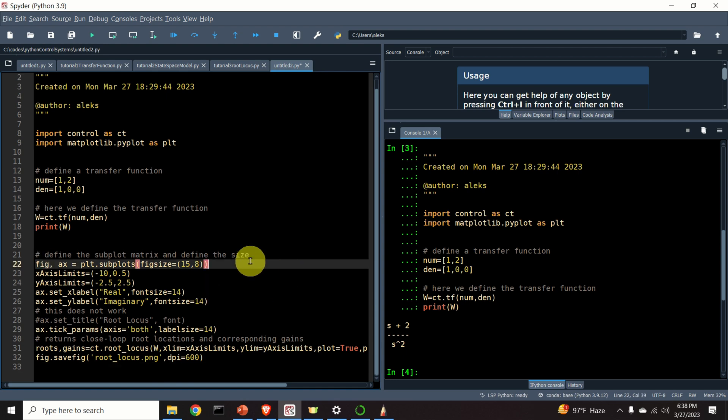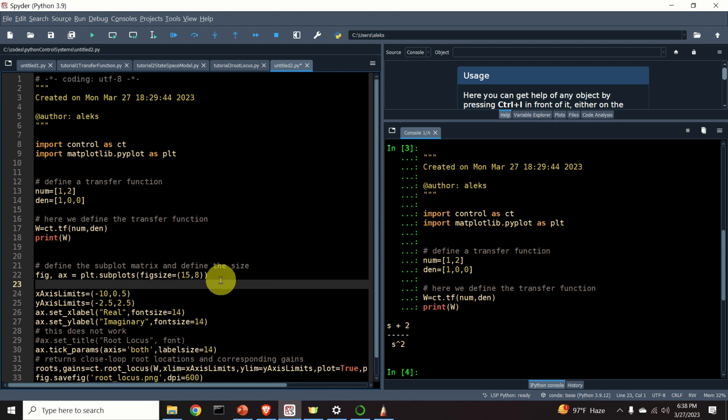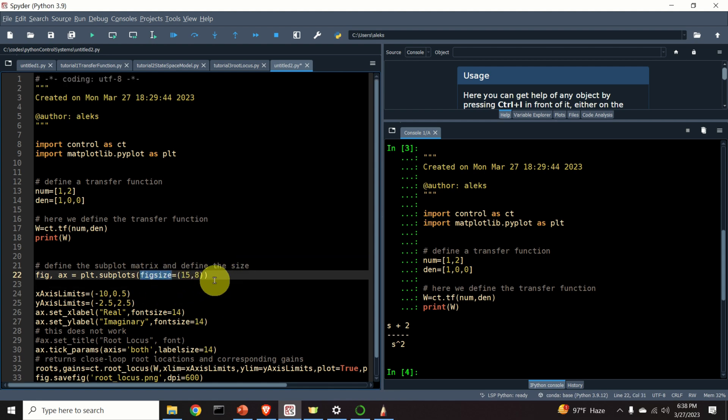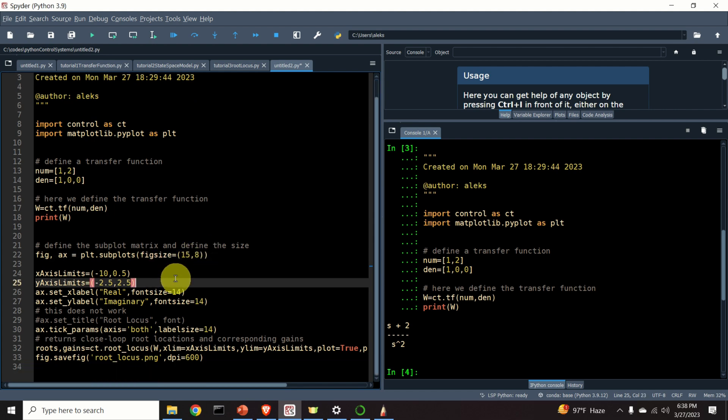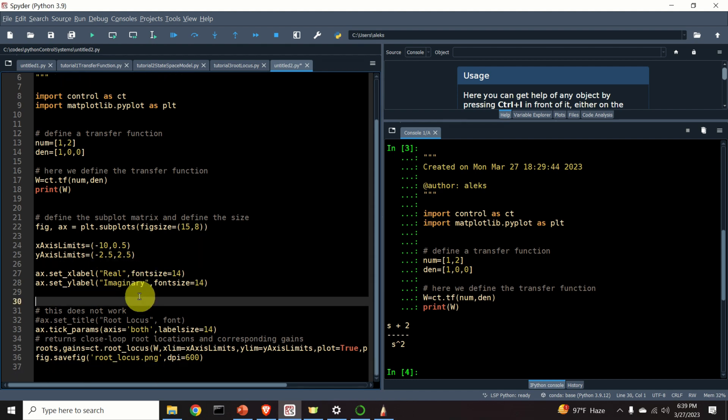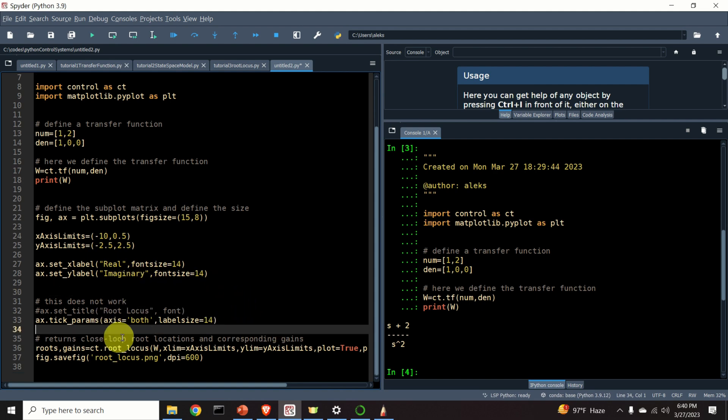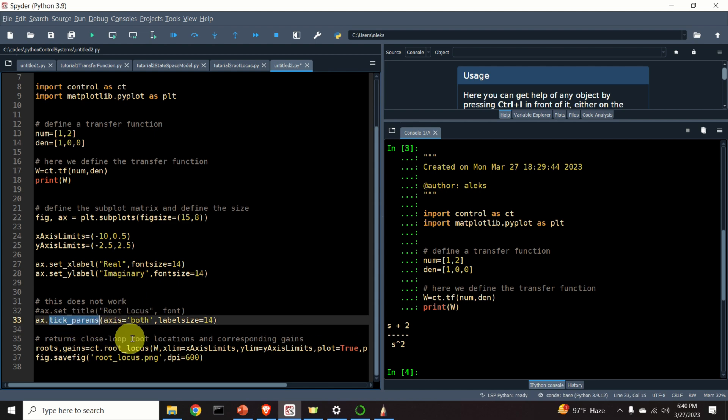First, I need to define my figure. And I'm using plot.subplot to define the figure. I specify the figure size, 15, 8. Then, I need to specify x and y axis limits. My x axis will go from minus 10 to 0.5. And my y axis will go from minus 2.5 to 2.5. My suggestion to all of you is to first construct the root locus plot, and I will explain this function later on, and then adjust these axis limits such that you get a nice graph.